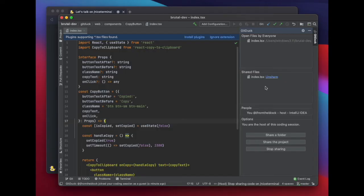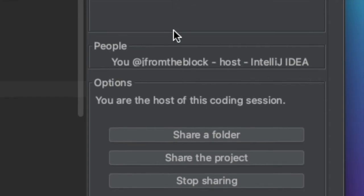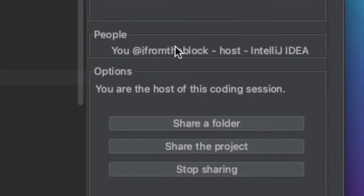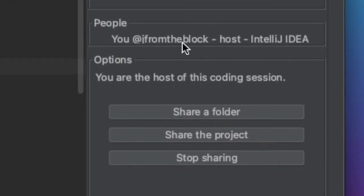With GitDuck, you can share a specific file, multiple folders, or the entire project. Below that, you can see who's in the coding session with you.